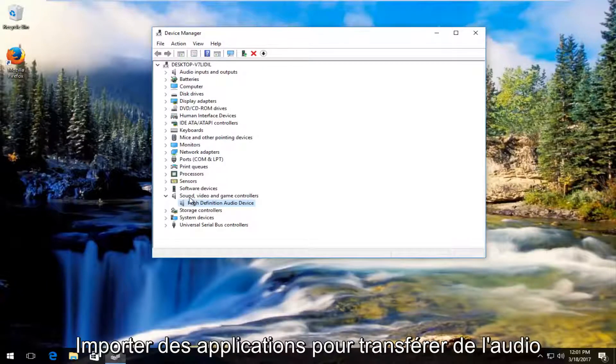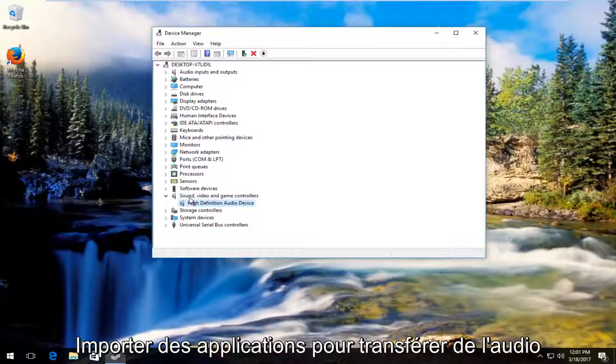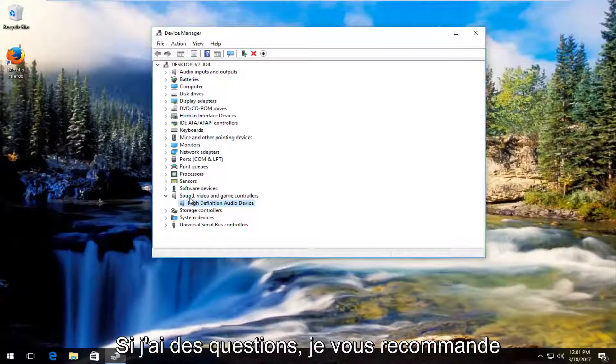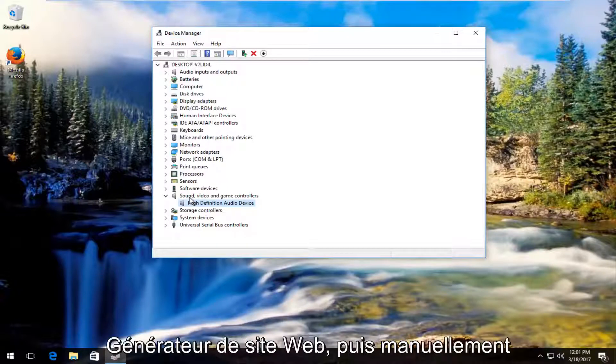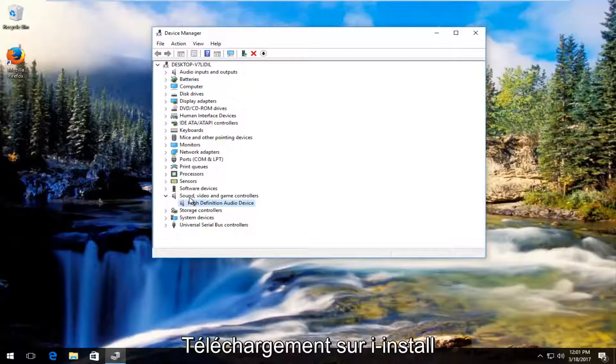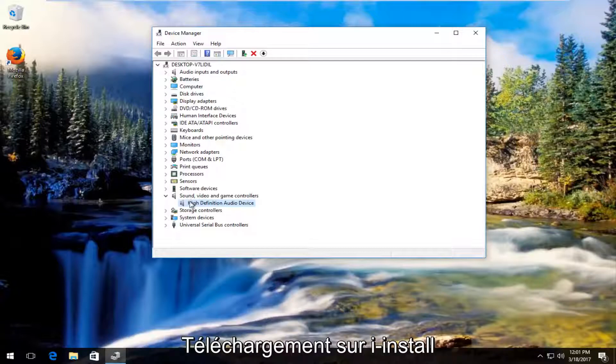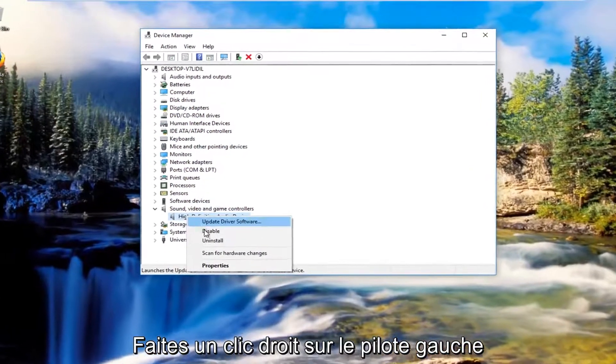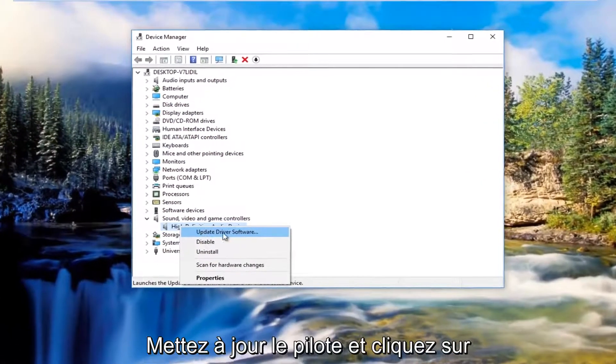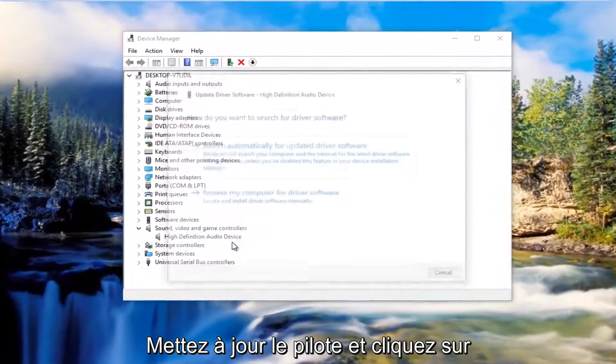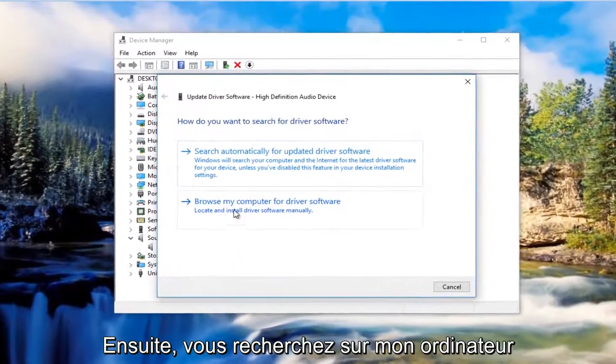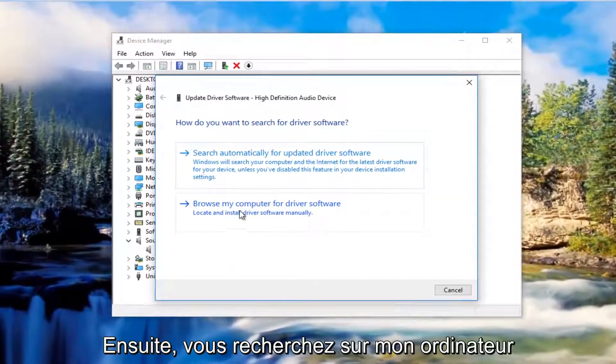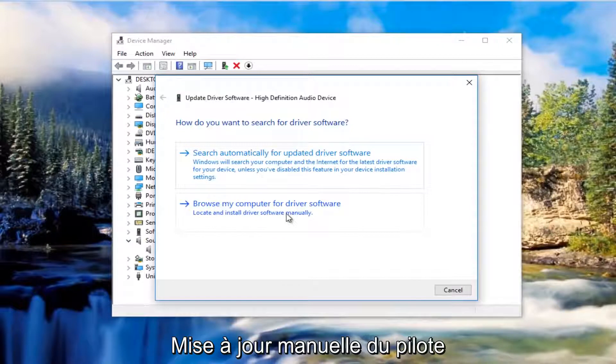I'd recommend Googling the driver software from the manufacturer's website and then manually download it and install it by right clicking on the driver again, left clicking on Update Driver Software, and then you would browse my computer for driver software to manually update it.